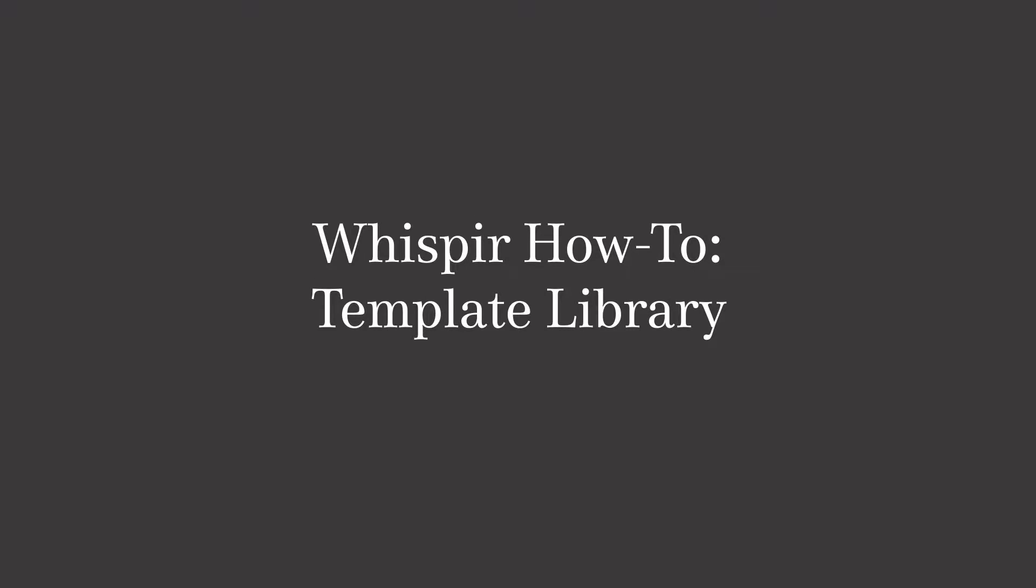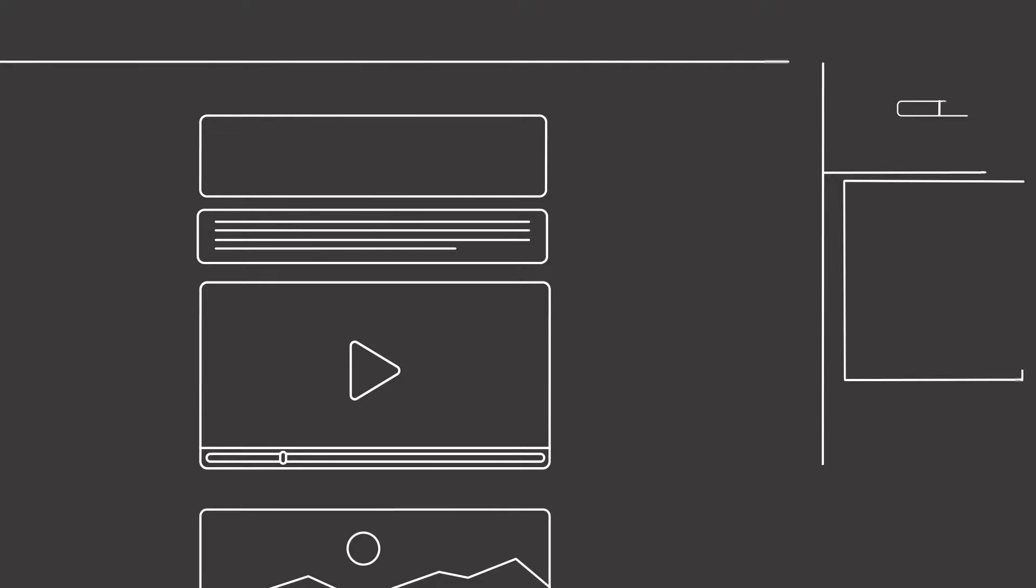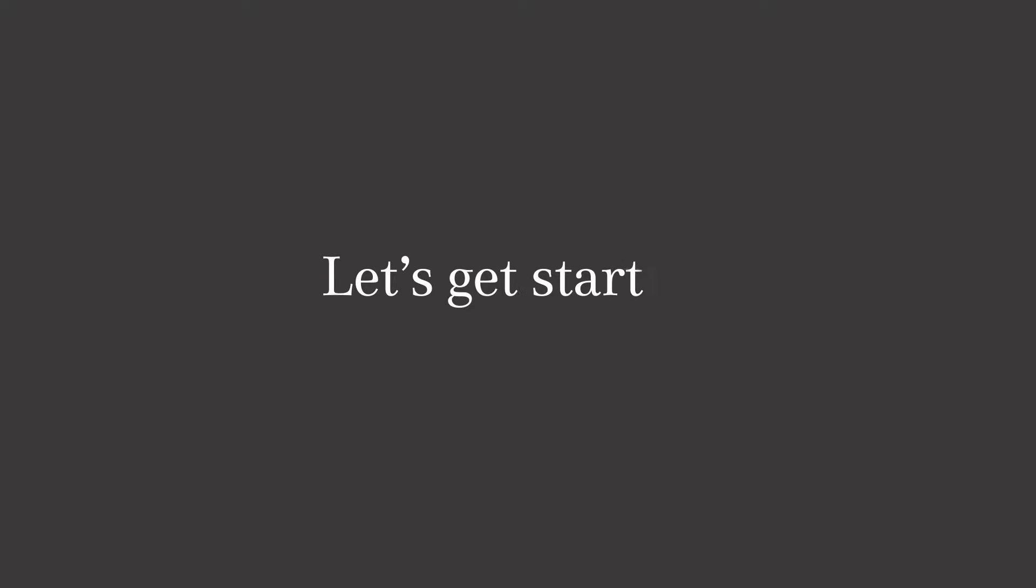In this video I'll be showing you how to use our template library. Implemented as an extension of Whisper's Rich Message Studio, the library allows you to create, brand and send rich web content and communications in minutes. Let's get started.